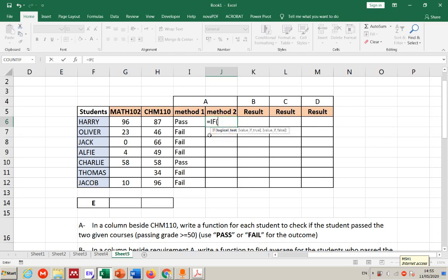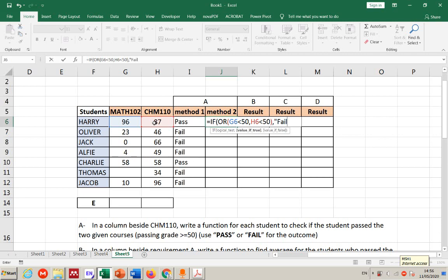Method two uses OR in a different way. I'll say: if this value is less than 50 OR this value is less than 50, the student is 'failed'. If none of them are true — meaning none of them are smaller than 50 — it means they are 50 or greater, which means 'pass'.